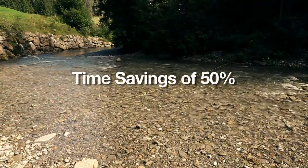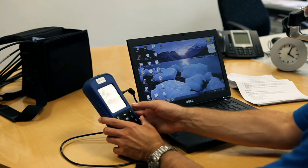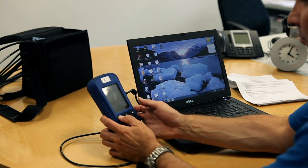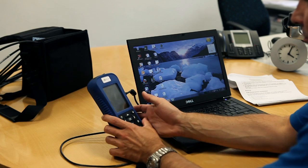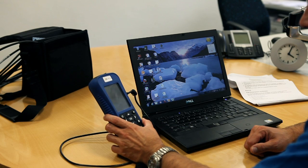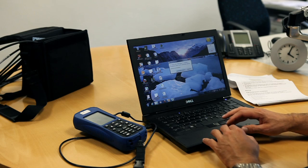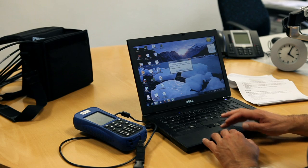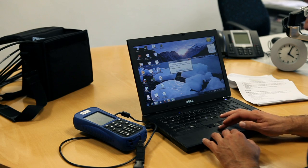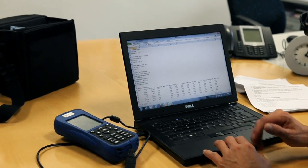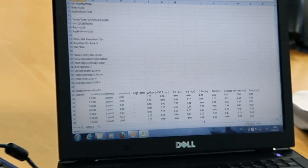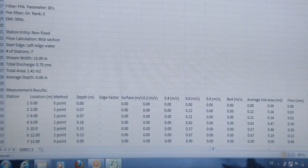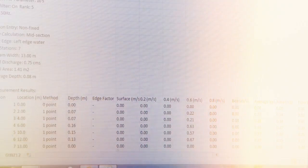But the flow meter doesn't just save time when measuring. Things go faster back at your desk as well. There is no need for calculations after the measurement. The flow meter automatically carries out the flow calculations according to international standards. The data can be transferred to a PC and further processed there without any problems.